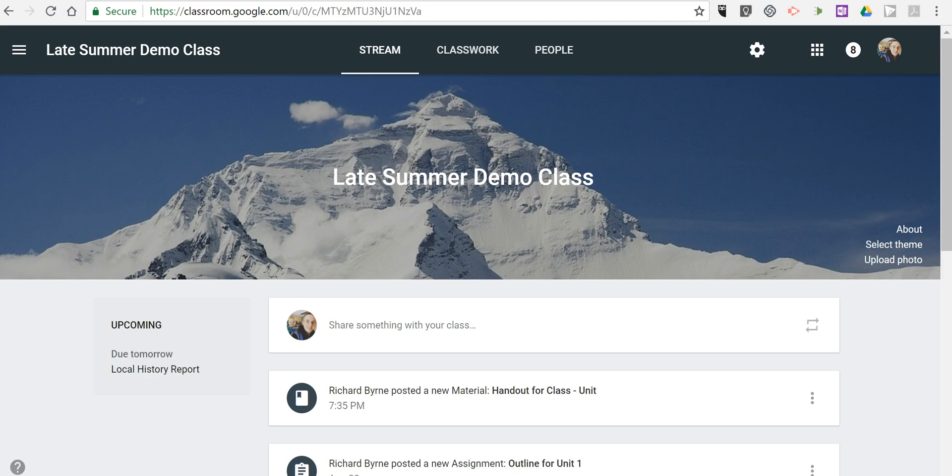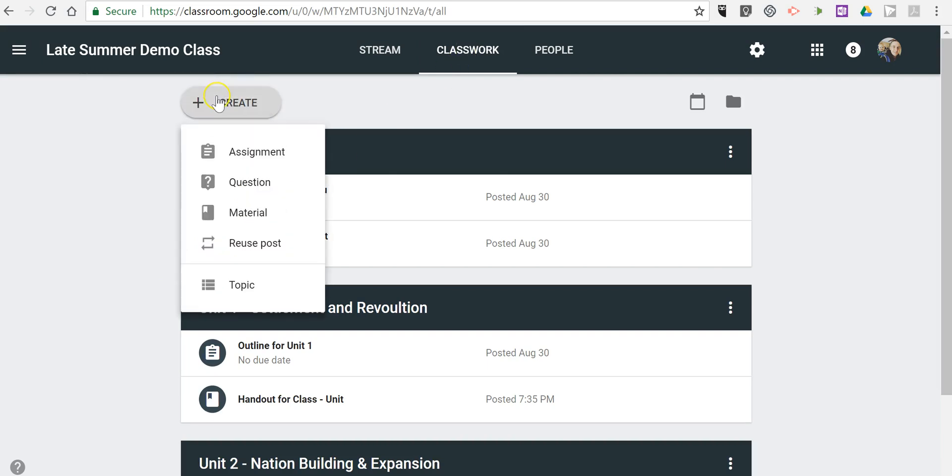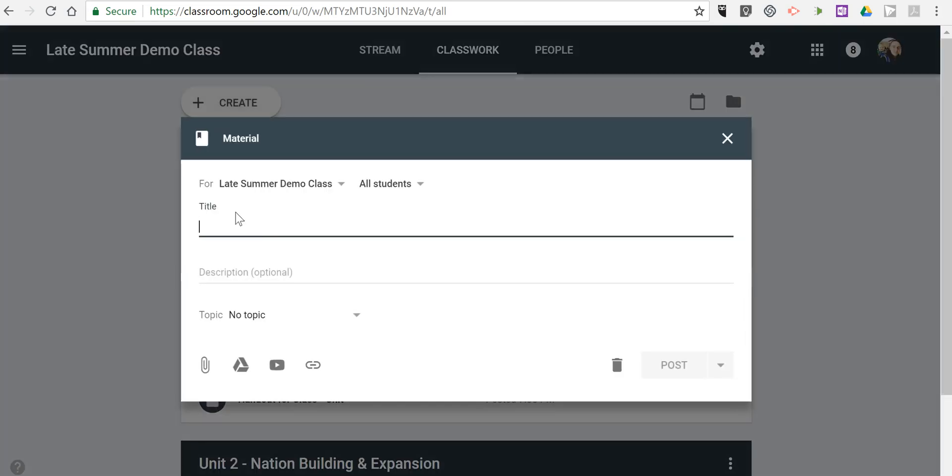A lot of people have been asking about this since the new version of Google Classroom came out, and now you finally have this option. So go into Classwork and select Create, and then Material.